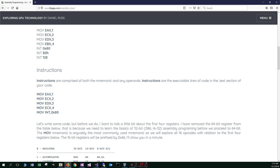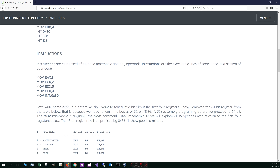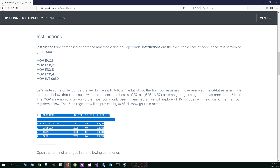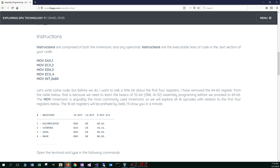Let's write some code. But before we do, I want to talk a little bit about the first four registers. I've removed the 64-bit register from the table below, because we need to learn the basics of the 32-bit — the IA-386 or IA-32 — assembly programming before we proceed to 64-bit. The MOV mnemonic is arguably the most commonly used mnemonic, so we will explore all 16 opcodes with relation to the first four registers. The 16-bit registers will be prefixed with a hex 66 value. The accumulator, counter, data, and base registers are what we're going to be talking about.